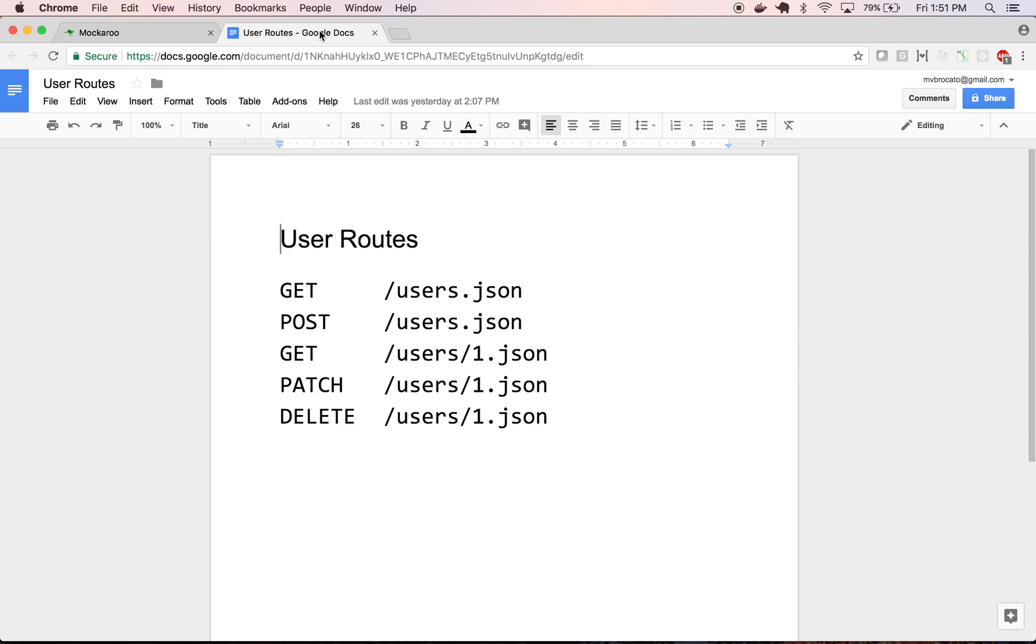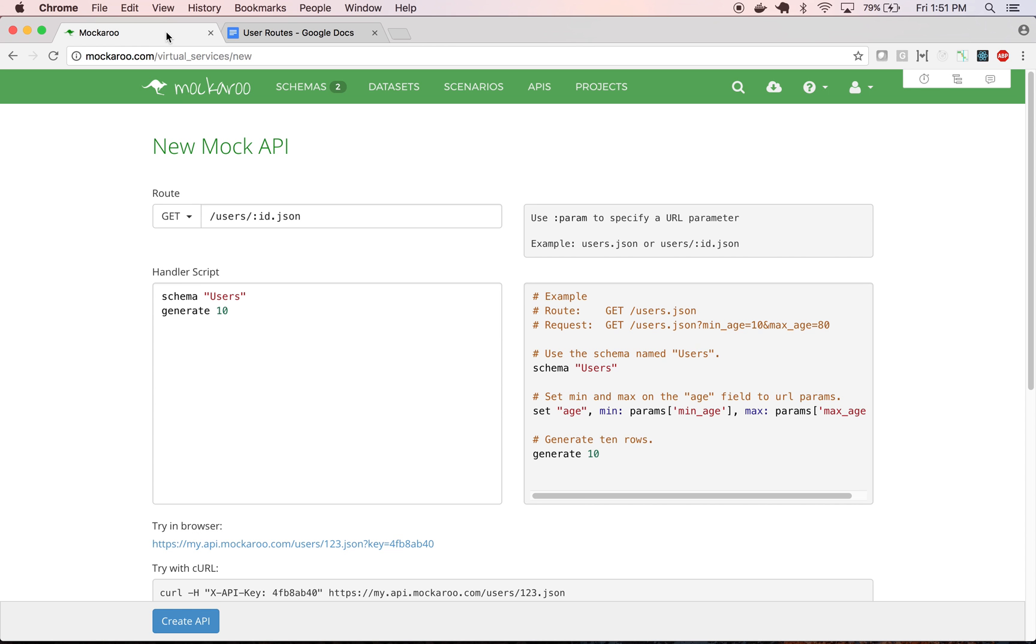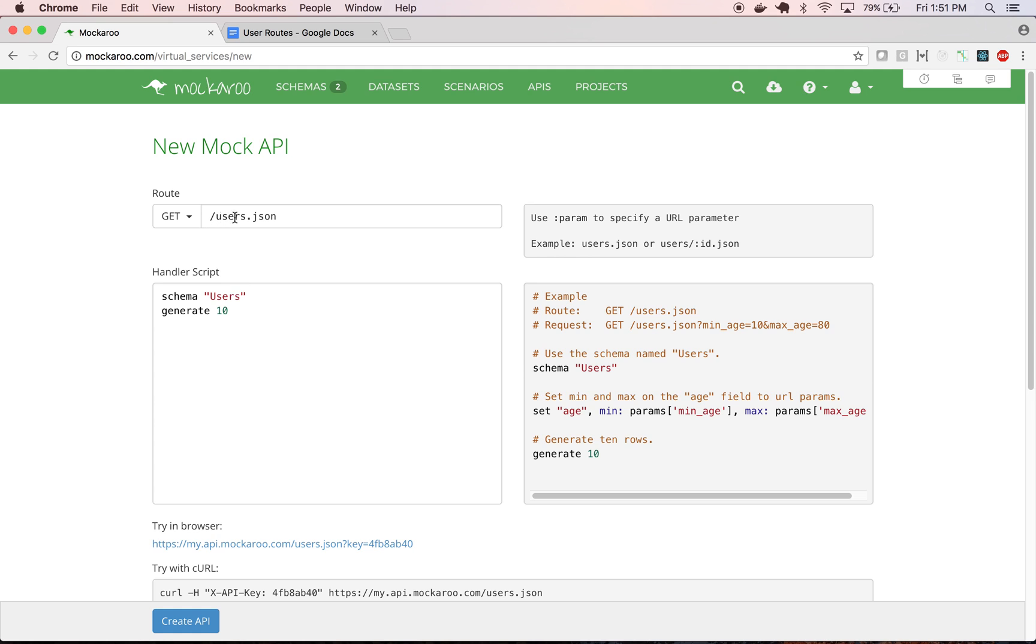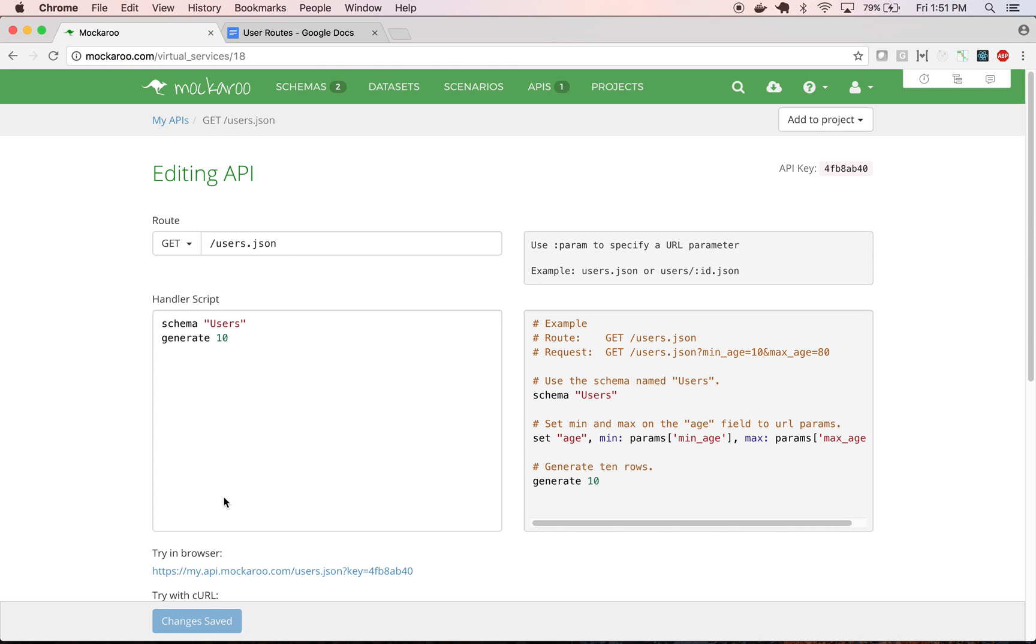Let's start with our list route, which is going to list all users in the system. So we need to change the URL here, and we can pick a method. We're going to use GET. And then this box contains a handler script that gets run whenever this URL is called. Actually the default handler script is pretty much what we need. What's happening here is we're specifying we're using the user schema that we've saved, and we're going to generate 10 records from that schema. So I can click Create API to save that.